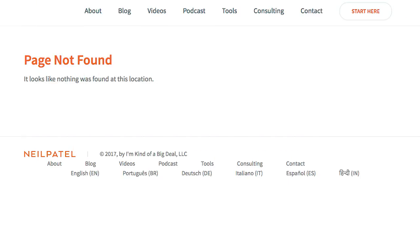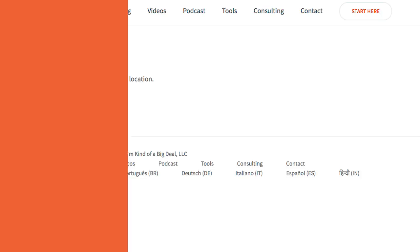First off, when someone goes to your website and the page that they're going to doesn't exist, they're going to get a 404 error page. The reason the pages don't exist is because the chances are you had a page there and then you ended up deleting it, or someone ended up linking to your website but they linked to the wrong page or a page that doesn't exist. That's why people have 404 error pages. You're always going to have them, and the bigger your website gets, the more errors that people are going to end up seeing.